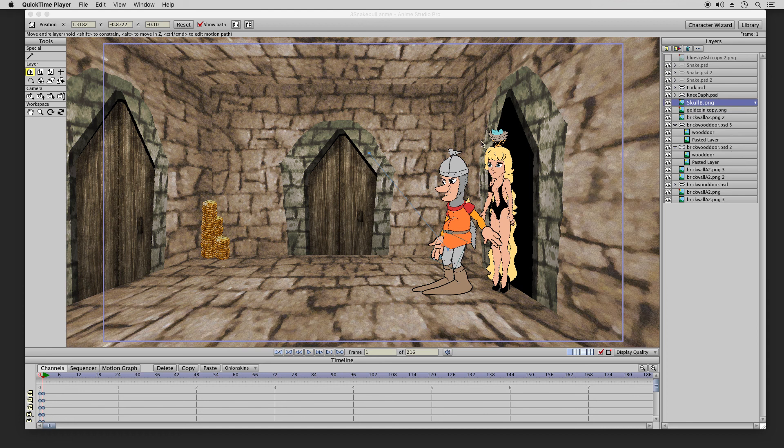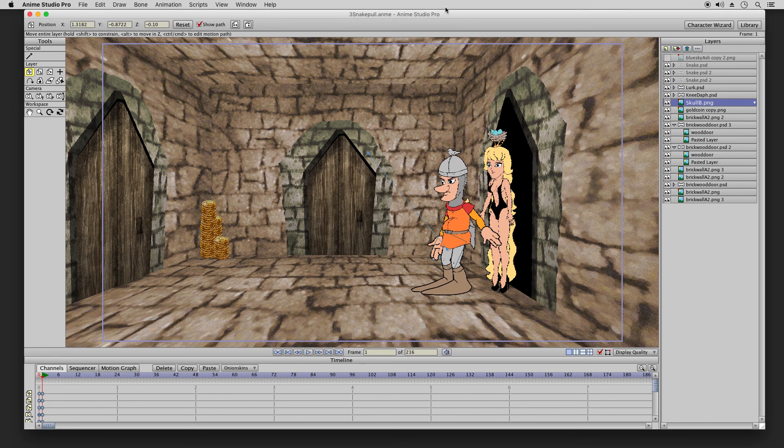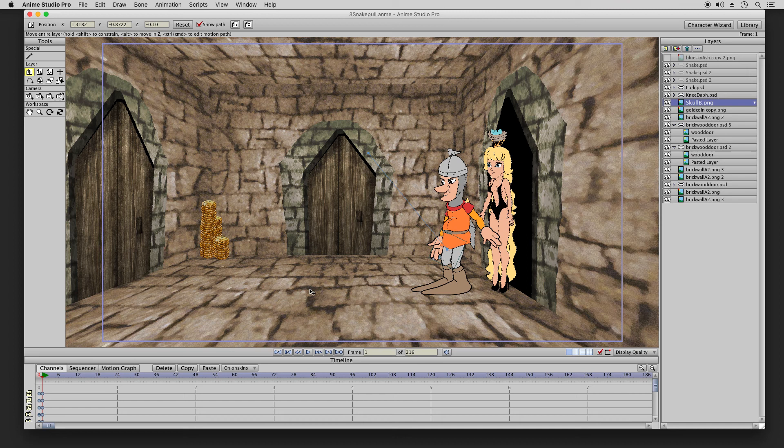Hi, this is Frank. I have this scene here for the Dragon's Lair spoof that I have to move this character, Lurk, to the center of the screen and this Need F parody character will stand here.